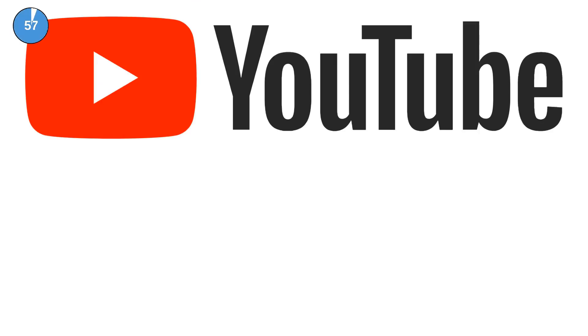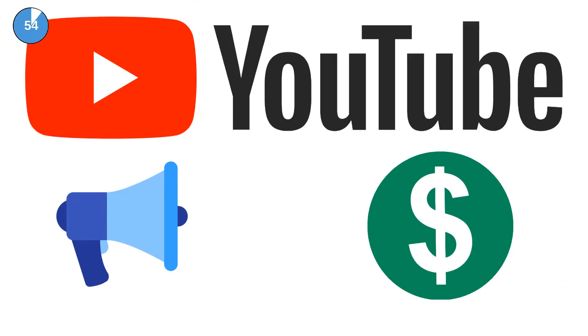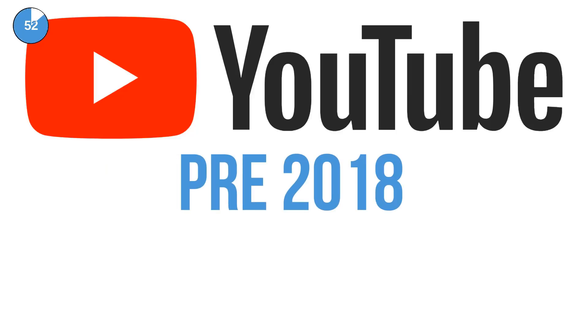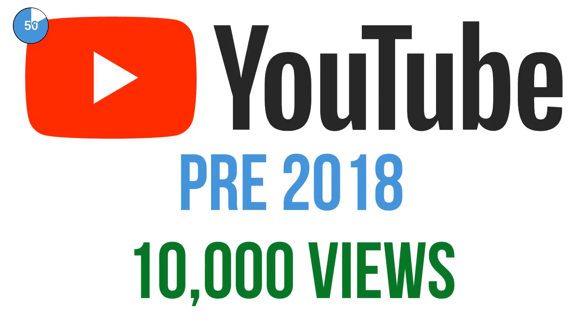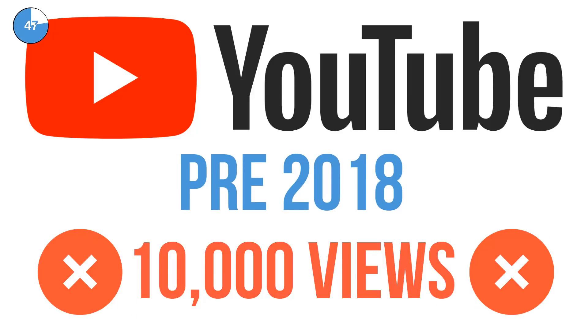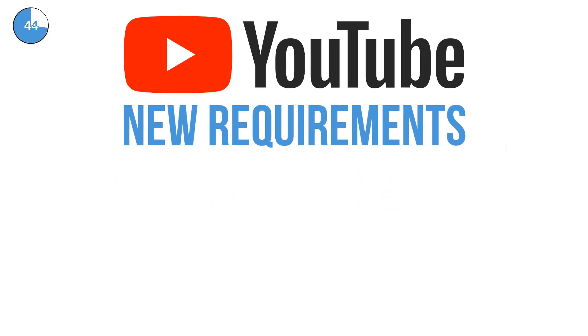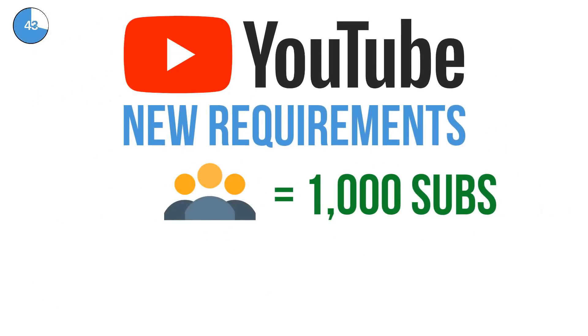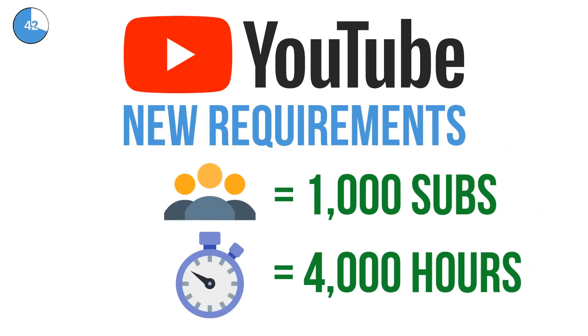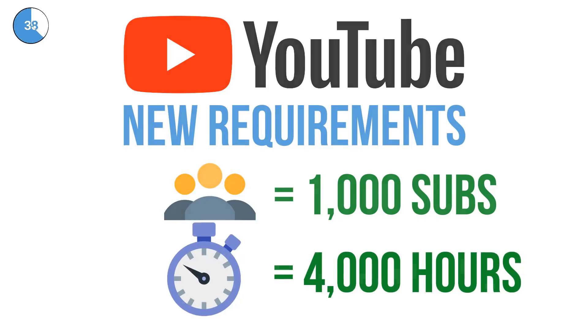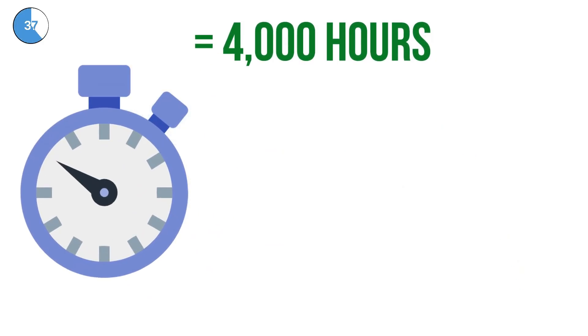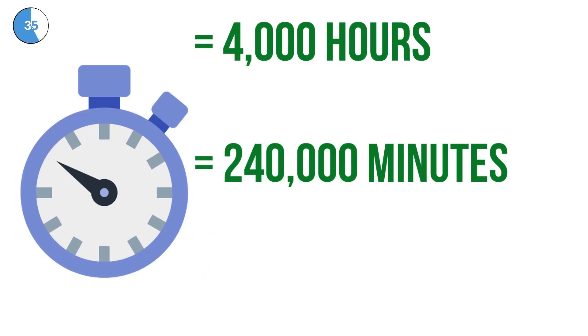On the 16th of January 2018, YouTube announced a change in channel requirements for monetizing content. Previously your channel simply needed 10,000 views, but now the rules have become a lot stricter. In a nutshell, your channel will need 1,000 subscribers and 4,000 hours of watch time over a 12 month period to be eligible. That works out at 240,000 minutes a year, 20,000 minutes a month.